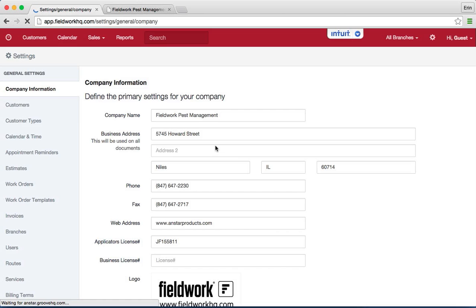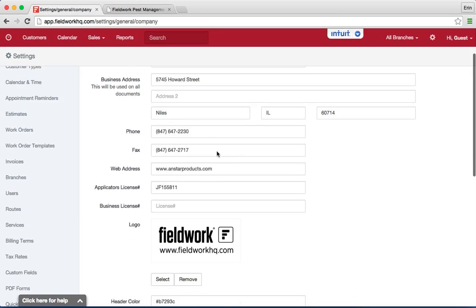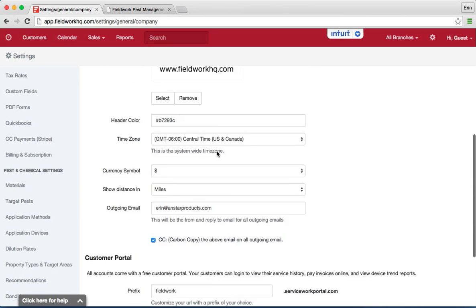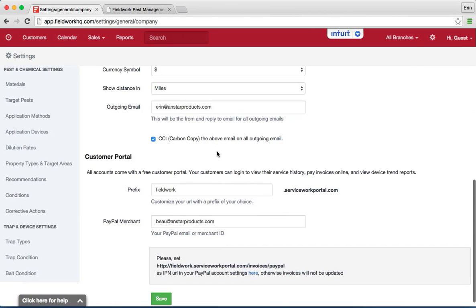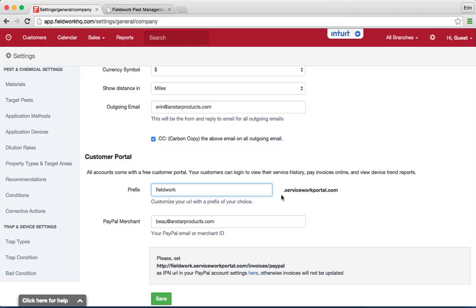At the bottom of the company information page under the customer portal section, enter in a prefix for the URL that will be .serviceworkportal.com. Most commonly people use their website URL.